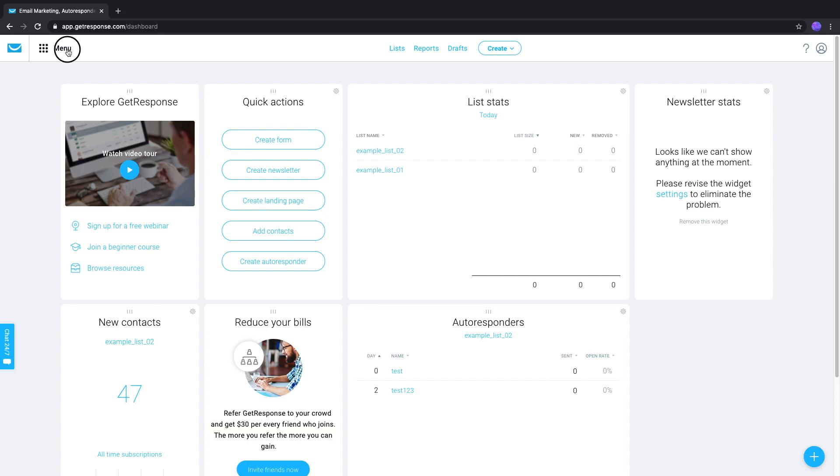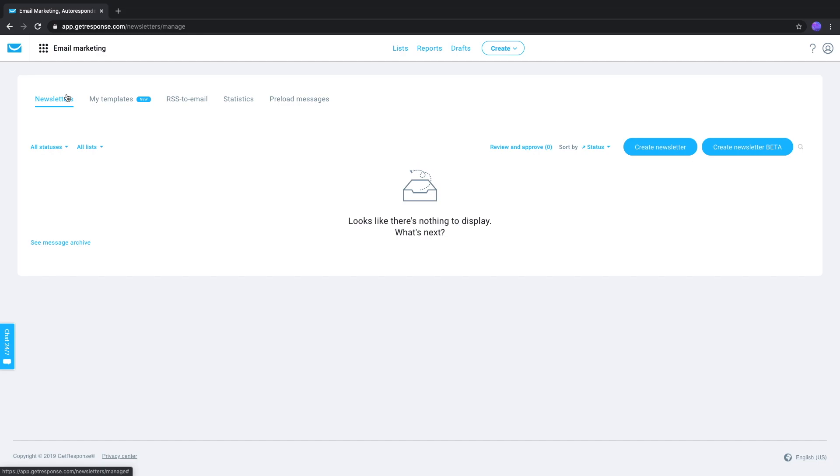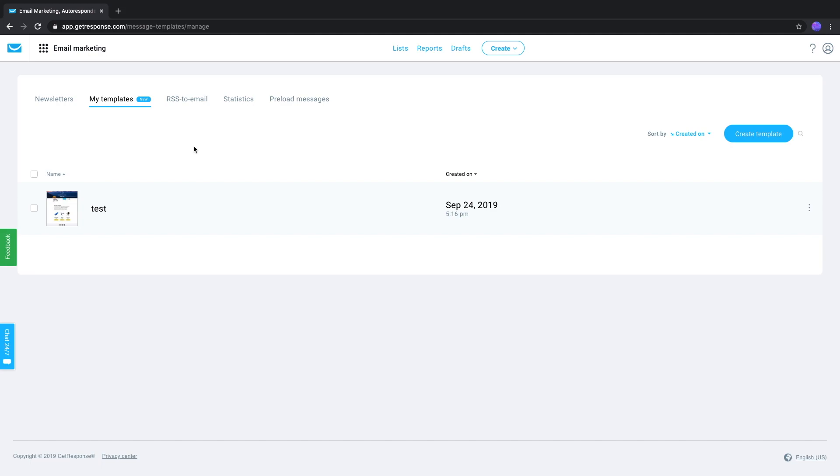To do so, go to Menu, Email Marketing, My Templates. If you've already saved any templates, you'll find them here.